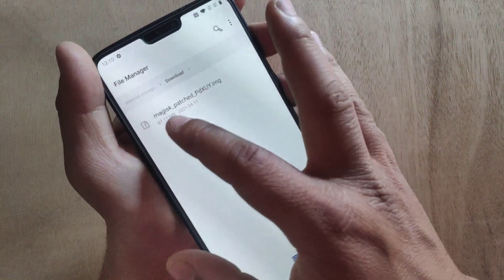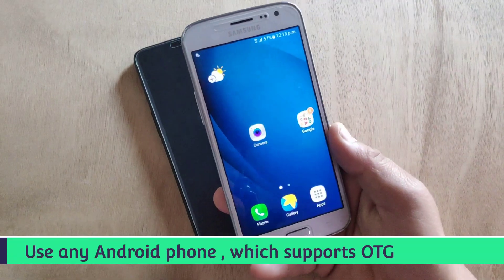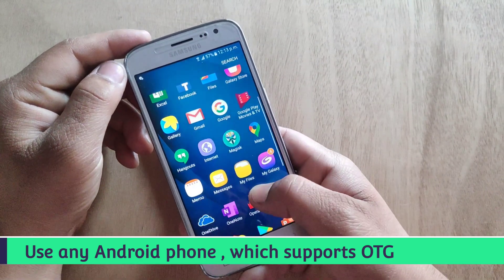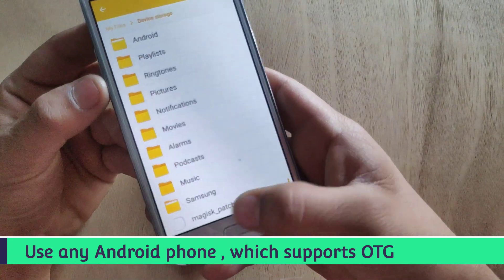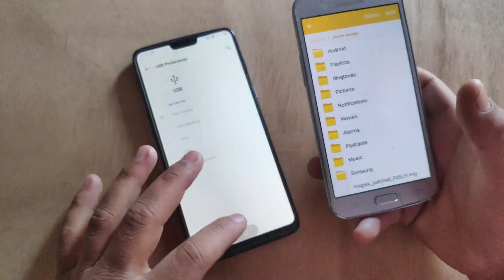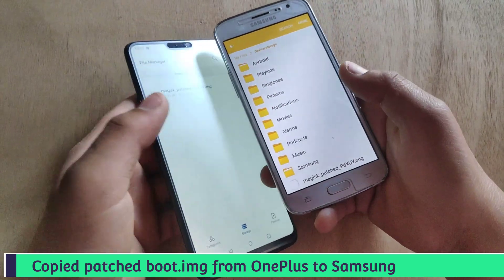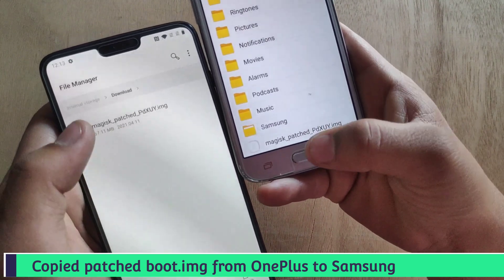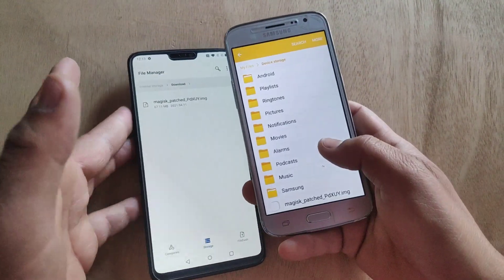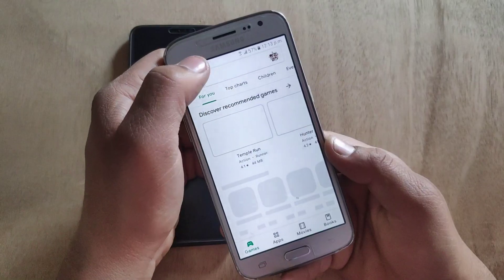Here is the Magisk patched boot image. We need to flash this with the help of another phone. I'm going to flash the Magisk patched boot image using this Samsung device. I copied the patched boot image from my OnePlus 6 to the Samsung device. As you can see, this is the Magisk patched boot image copied to my Samsung device.